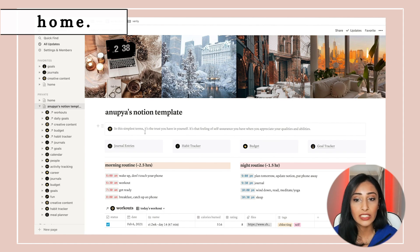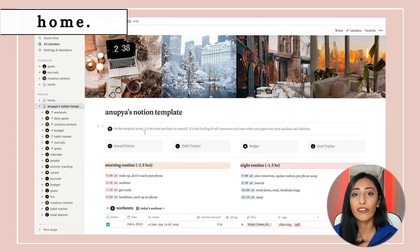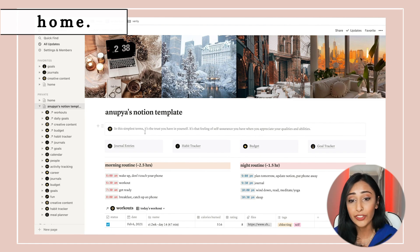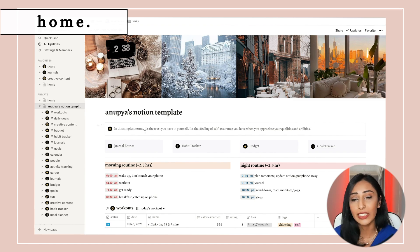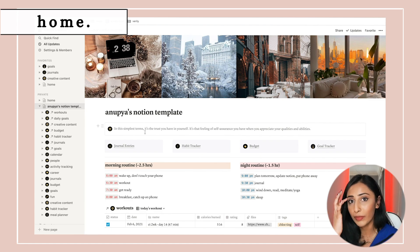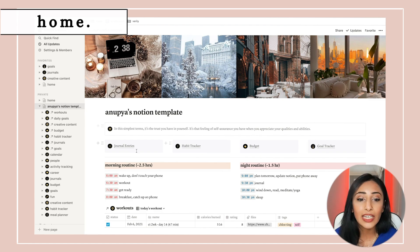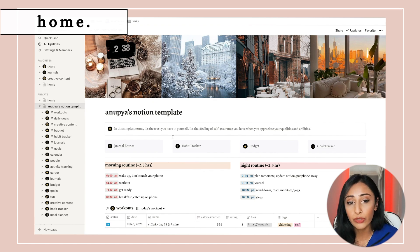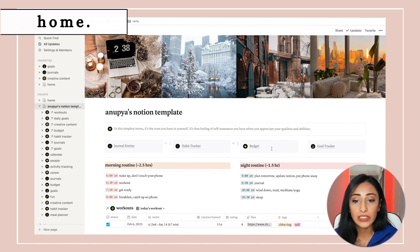The first thing you see is a quote — basically the definition of confidence in the simplest terms: the trust you have in yourself, that feeling of self-assurance when you appreciate your qualities and abilities. I really like that and it's the first thing I like to remind myself of. Then I have four frequently used pages: journals, habits, my budget, and goal tracking.